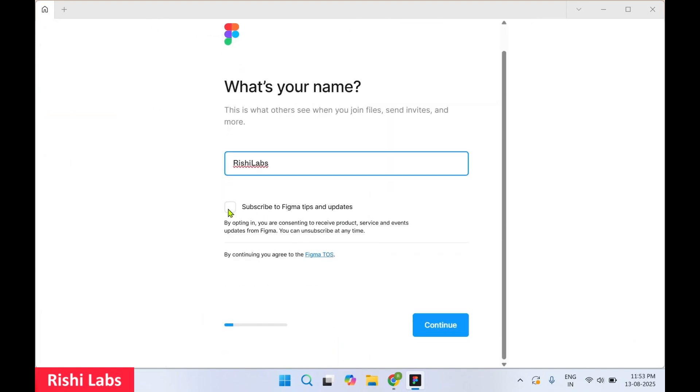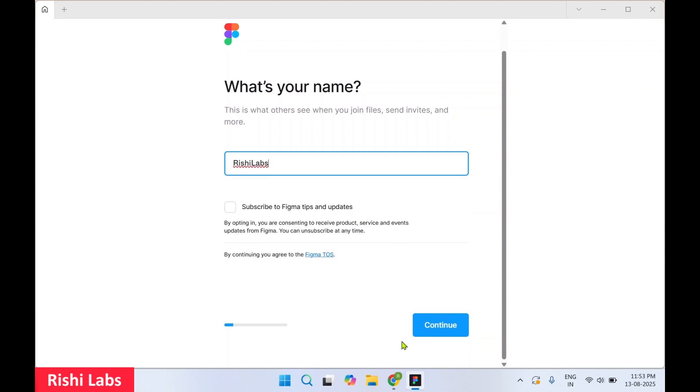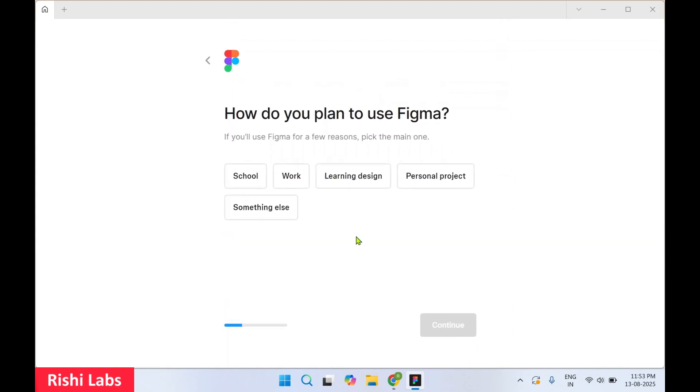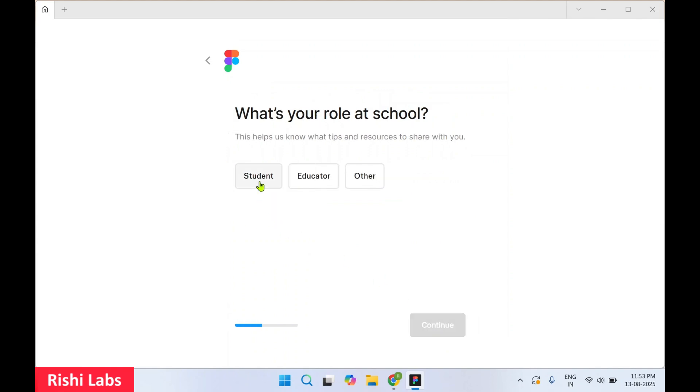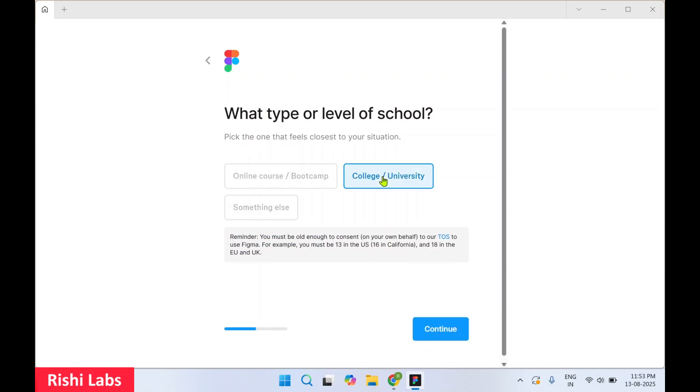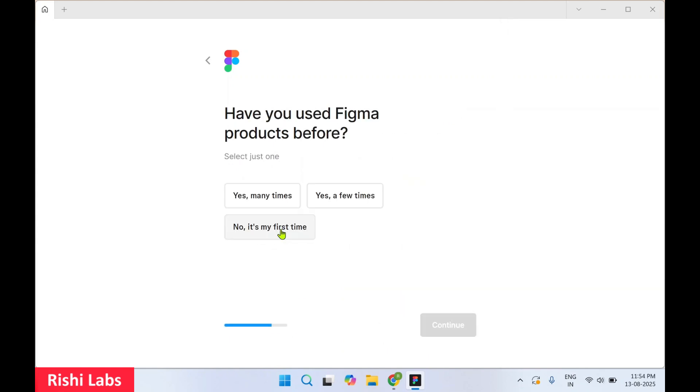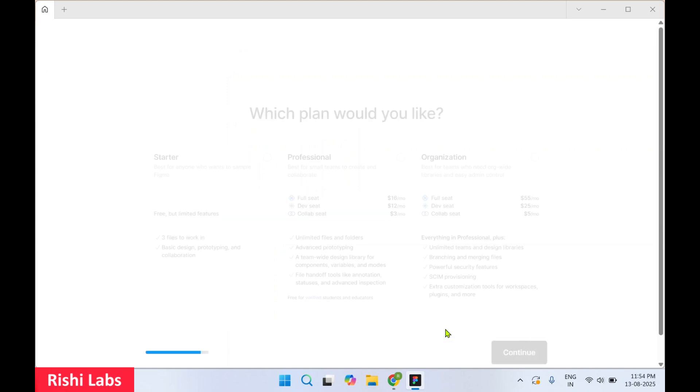If you want you can subscribe to Figma tips and updates. I'll keep it unchecked, click on Continue. Let me select school, then Continue. You can skip this. No, it's my first time, click on Continue.